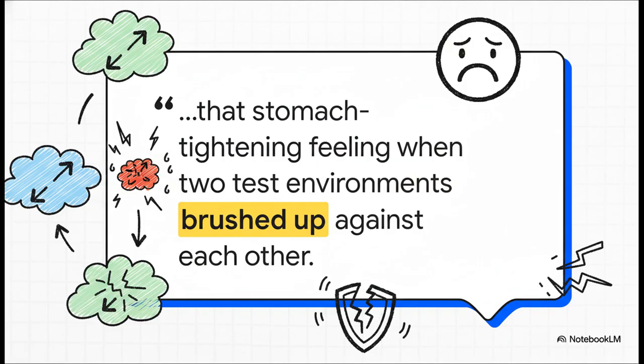And wow, this quote just nails it, doesn't it? It's that exact feeling, that little jolt of panic when you think a stray packet might have hopped a fence it never, ever should have. It's such a subtle thing, but it can totally shatter your confidence in your whole setup.